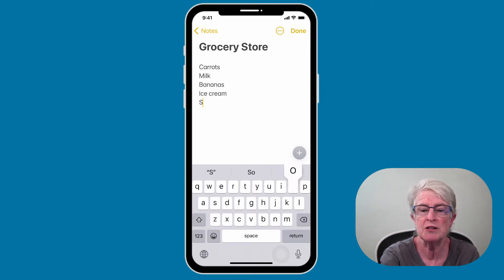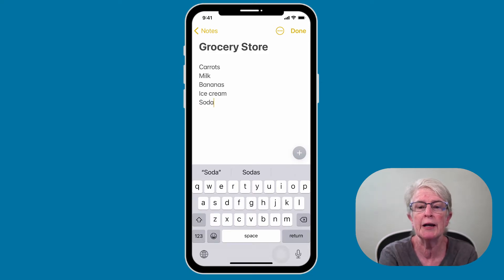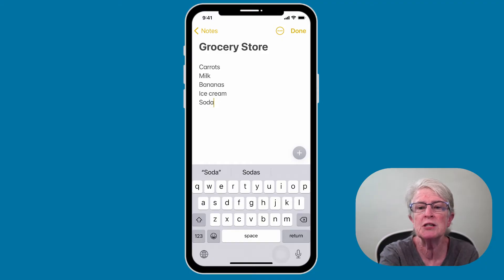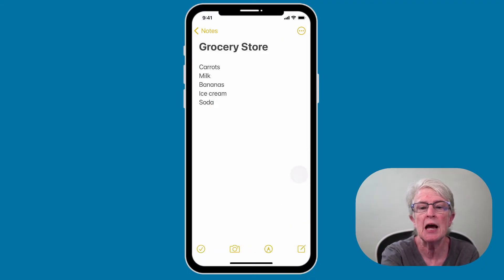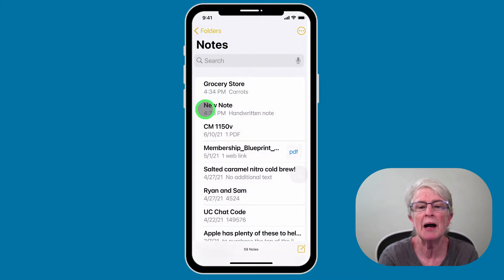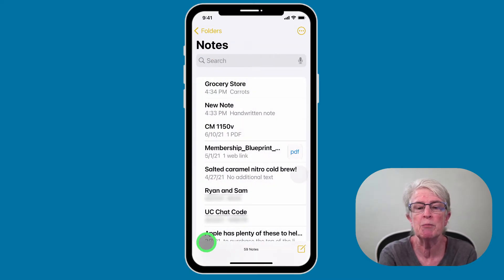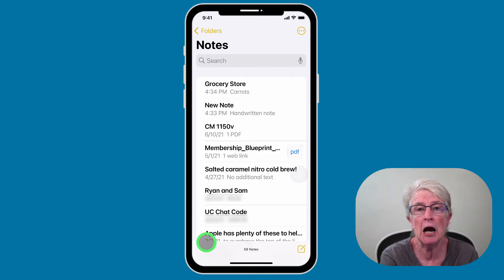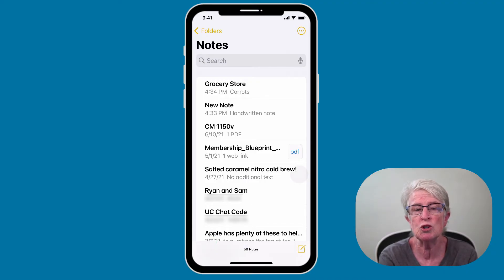I'm going to type in one more item. When you're finished with your note, go ahead and tap on Done, and then tap on Notes in the upper left hand corner to take you back to the main notes screen. What you'll notice is that grocery store, the first thing you typed in, will become the title of the note. Underneath that, you'll see either a time or date that the note was created.